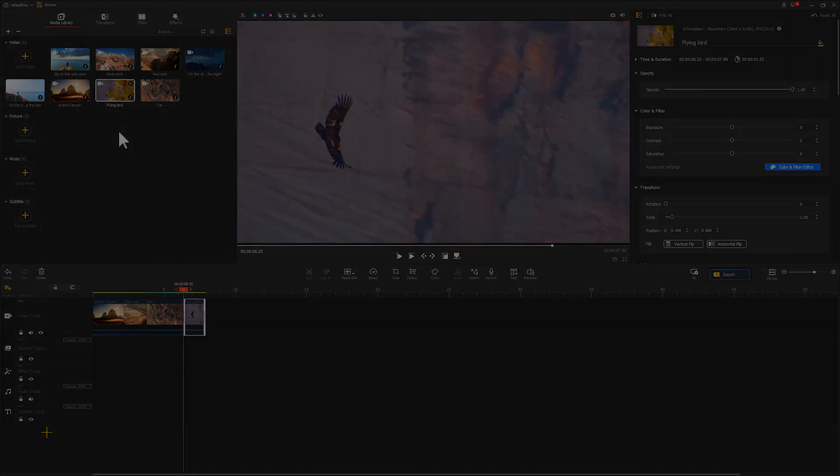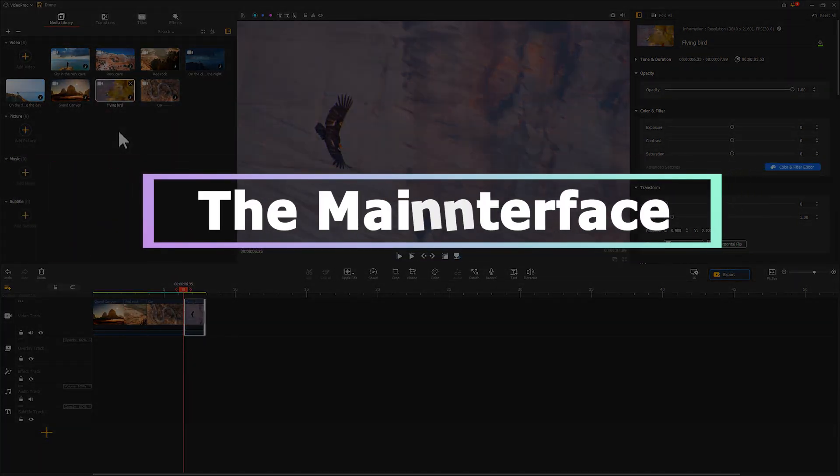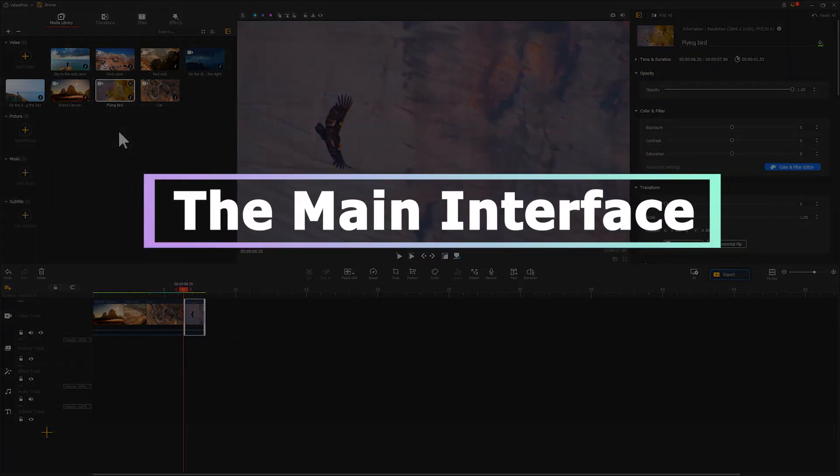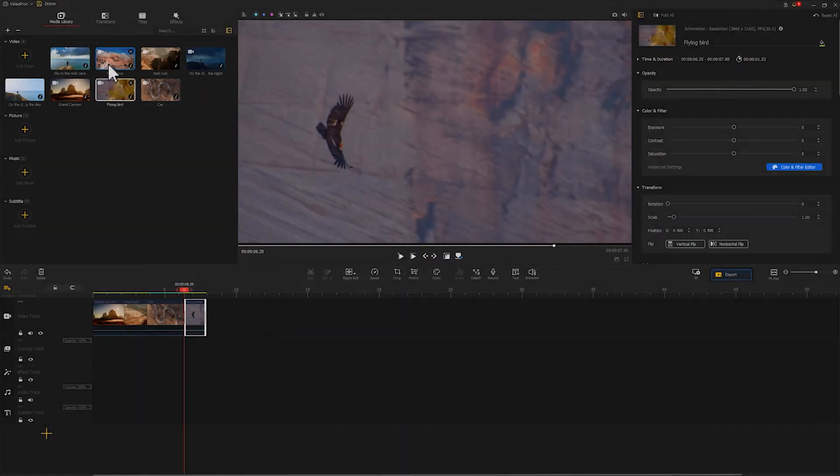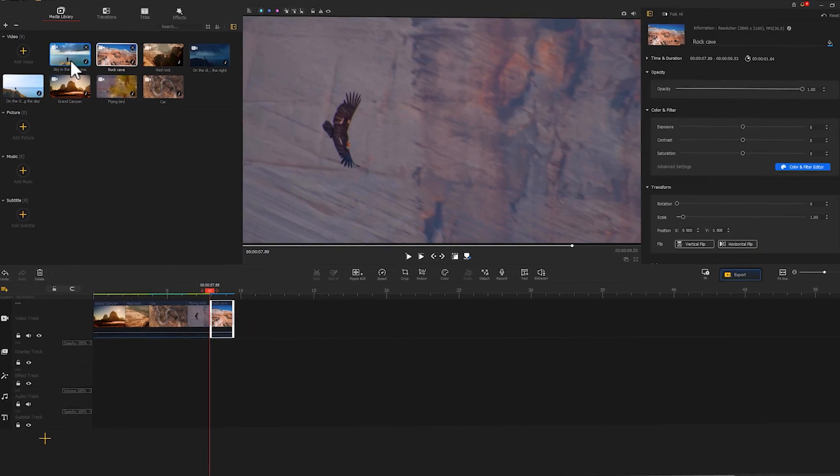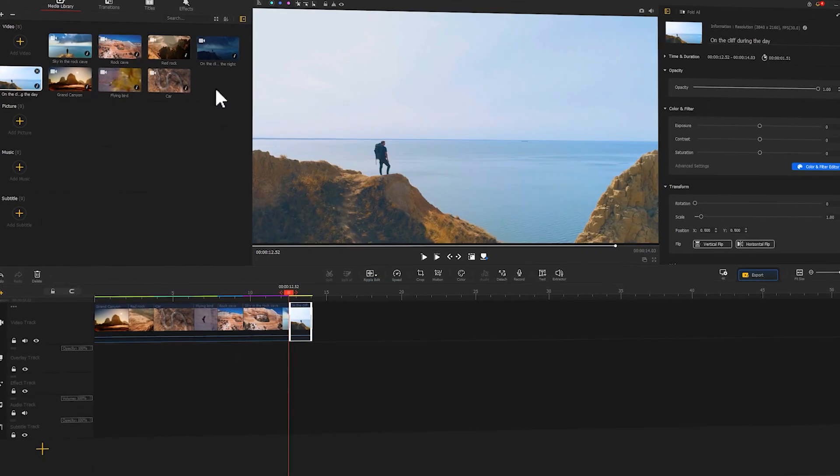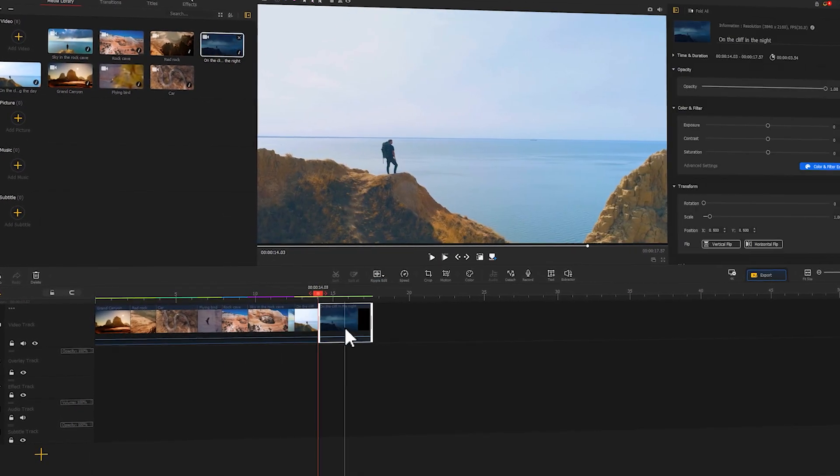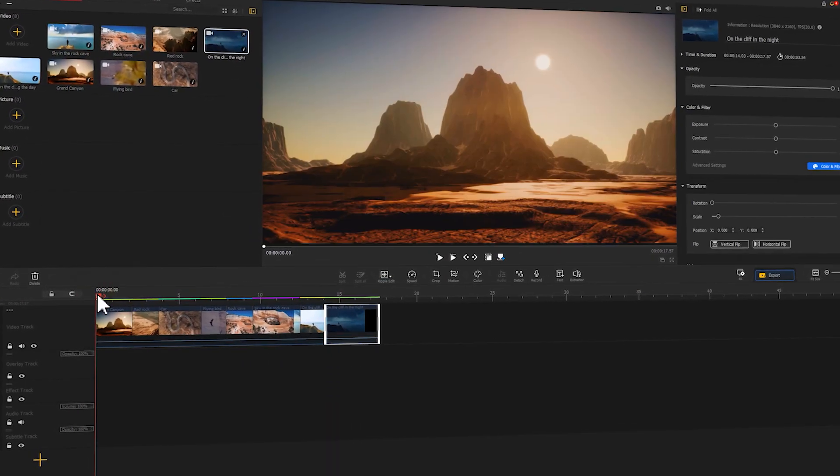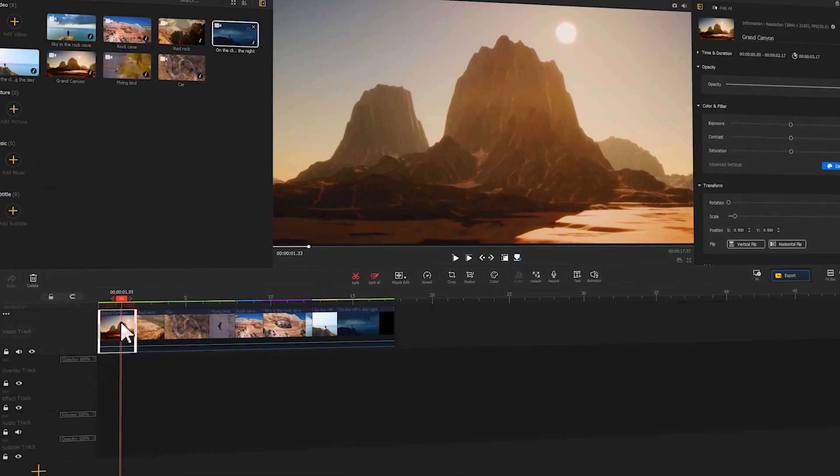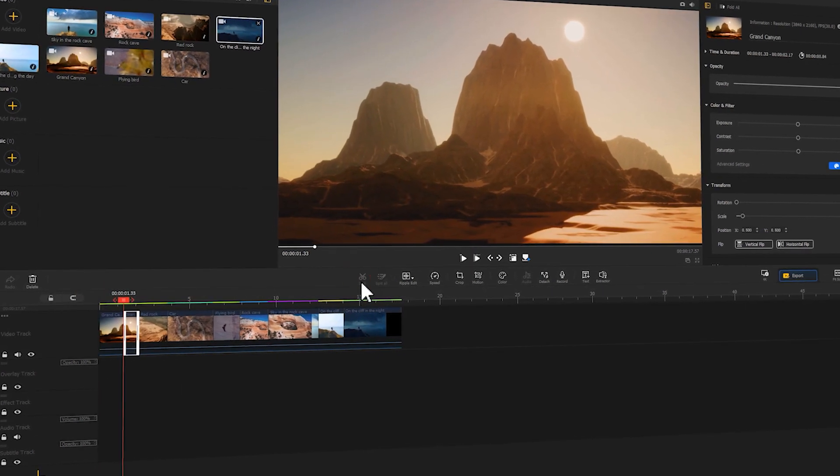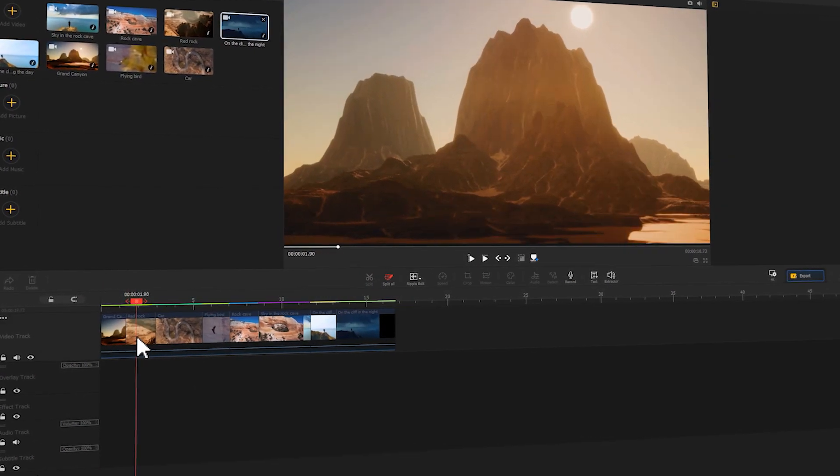In this video, I'm going to introduce the main interface of Videoproc Vlogger. Thanks to the really straightforward and self-explained UI design, even a beginner can quickly master how to use it and start the edit.